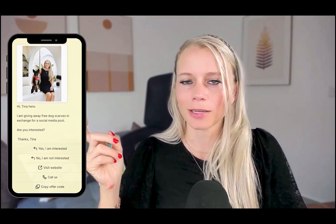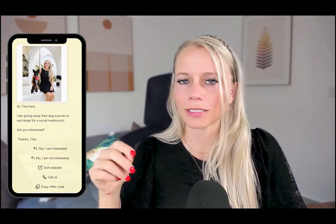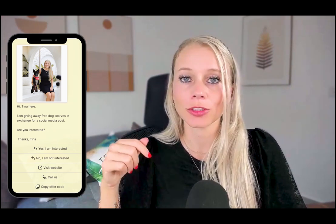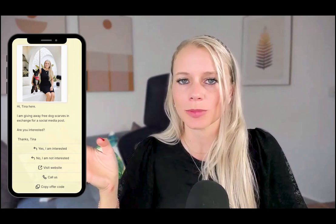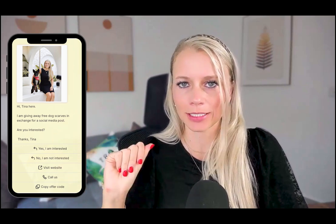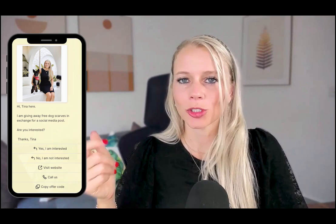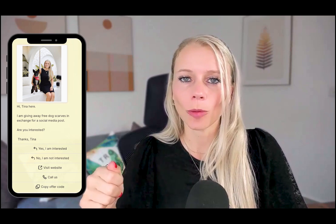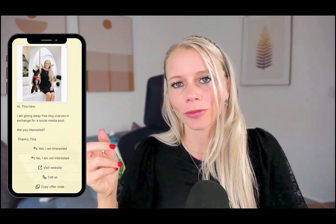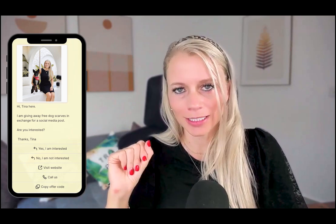For example, you can request a customer to click quick reply, you can offer them to click the button and be forwarded to your website or to any other specific custom link, you can give them the option to click a button and call you immediately, or they can click the button and copy an offer code or simply opt out from your marketing messages.